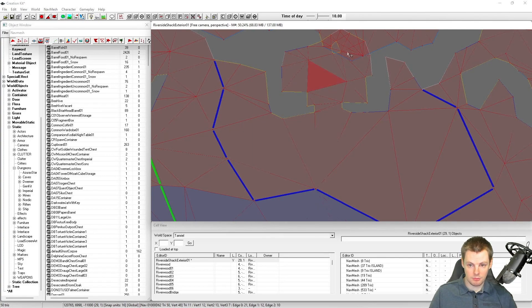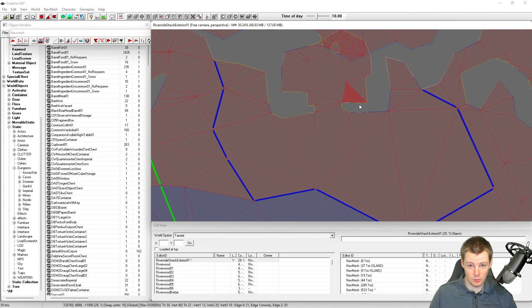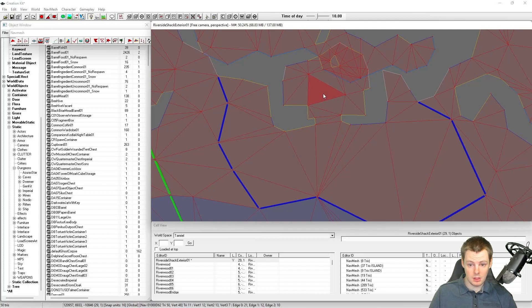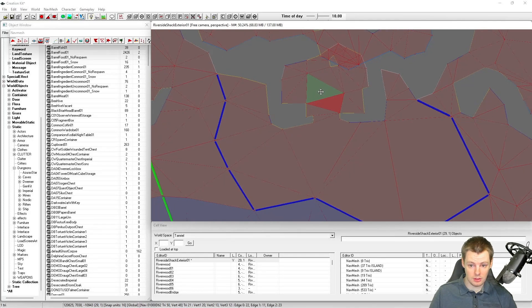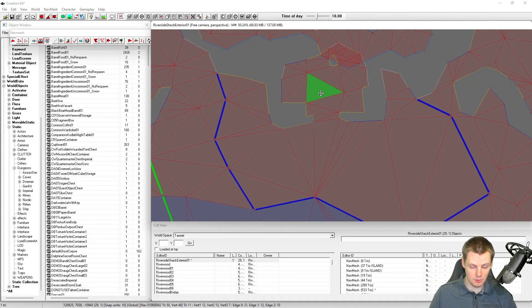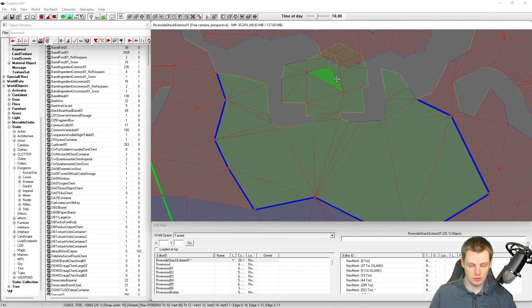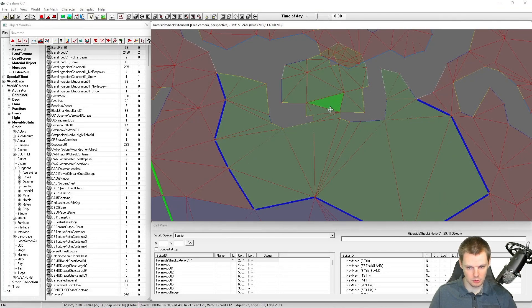Now you can see our navmesh is separated from everything else we don't want to touch or edit. You can click on any of the triangles in there. If you hit F on the keyboard, it will fill all of the triangles. You don't have to go through and tediously click on them all again.